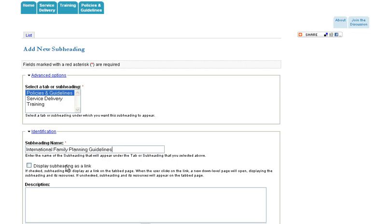If you wish, provide a description to the subheading. This is not a required field, but I'll go ahead and add a short description.